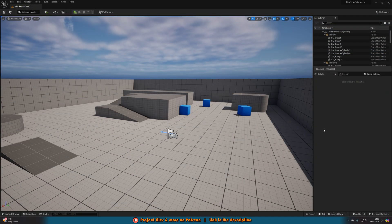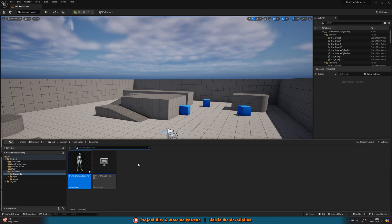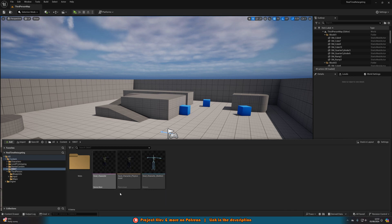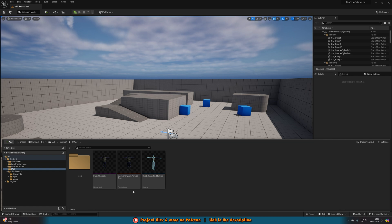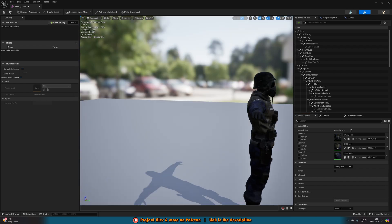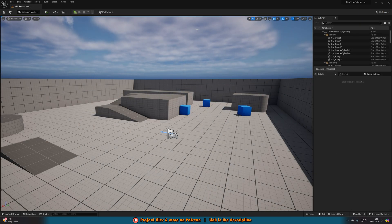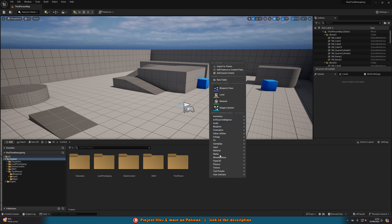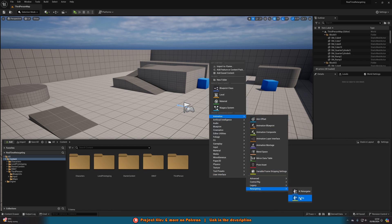The first thing we want to do is import the character we're going to be using. I'll leave a link in the description on how to do that. I've got a SWAT character from Mixamo imported — it hasn't got any animations as I'm retargeting them from elsewhere. Once we've done that, we want to create something called an IK Rig for this character. Hit Control+Space to open the content browser, right-click in empty space, go to Animation, Retargeting, IK Rig.